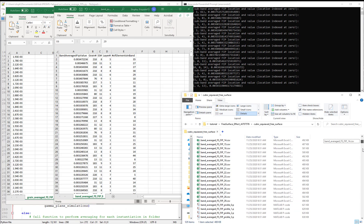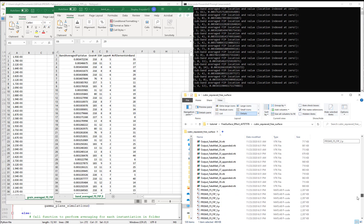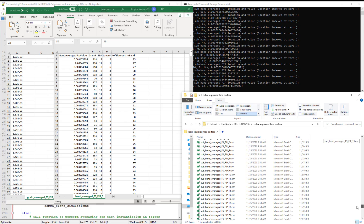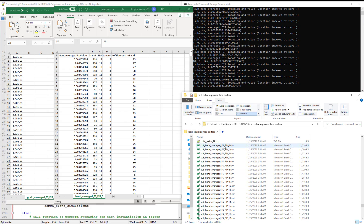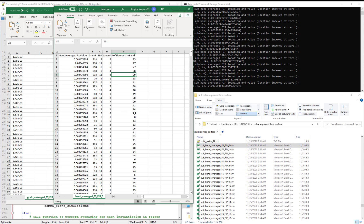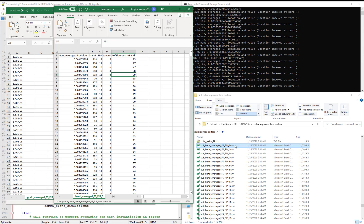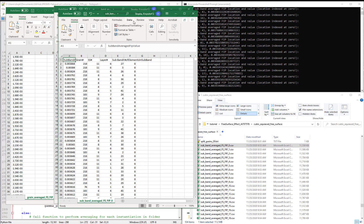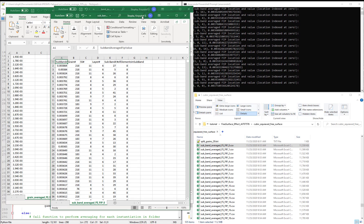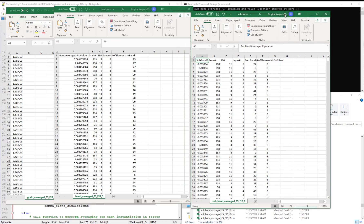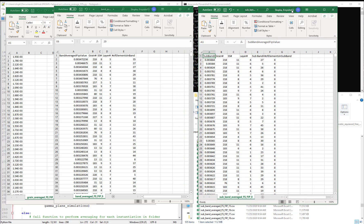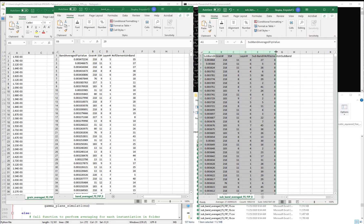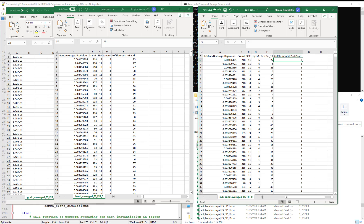The subband averaged FIPs file will look similar to the band averaged. So let's open the subband averaged FIPs file for instantiation zero.